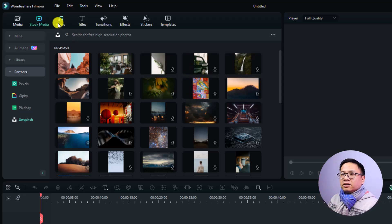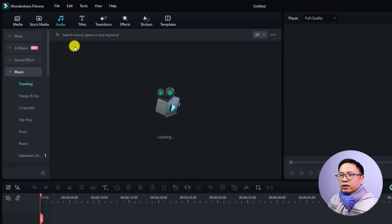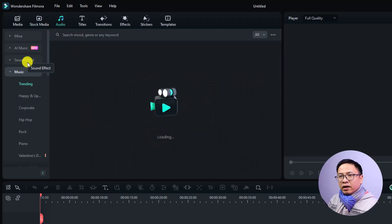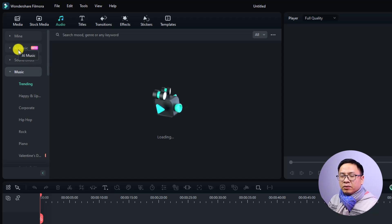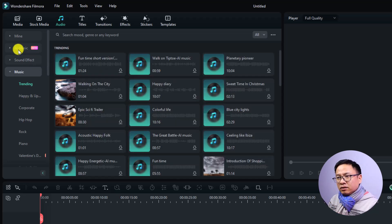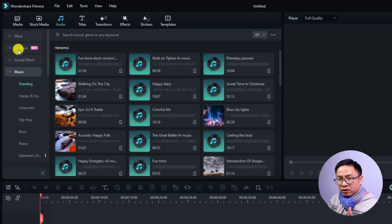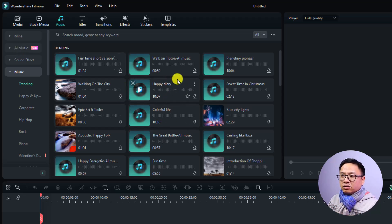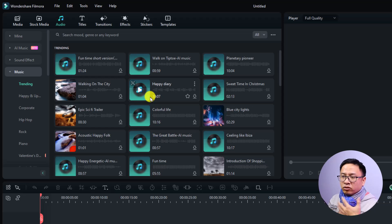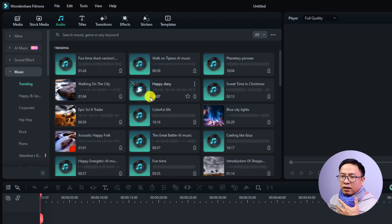Next is the Audio folder, which stores all the music from Wondershare — sound effects and AI Music. AI Music is a new function in Filmora 13 where you can create your own music using AI. Just be careful when you use this music in your video if you upload it to YouTube, Instagram, or TikTok, because sometimes you will get copyright claims from other parties.